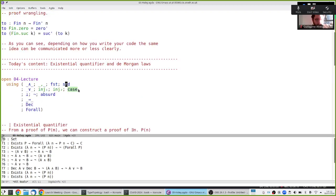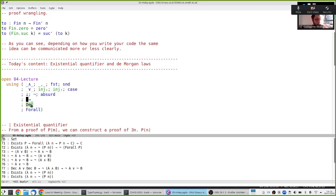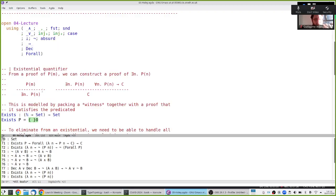Let's move on to new things. We have one thing left to do from last time: we did all kinds of logical connectives — and, or, bottom, implication, for-all — but we didn't do `exists`. To prove that there exists something is to give a witness. If I'm claiming there exists a natural number such that it is odd, I really have to give you a natural number and the proof that it is odd.